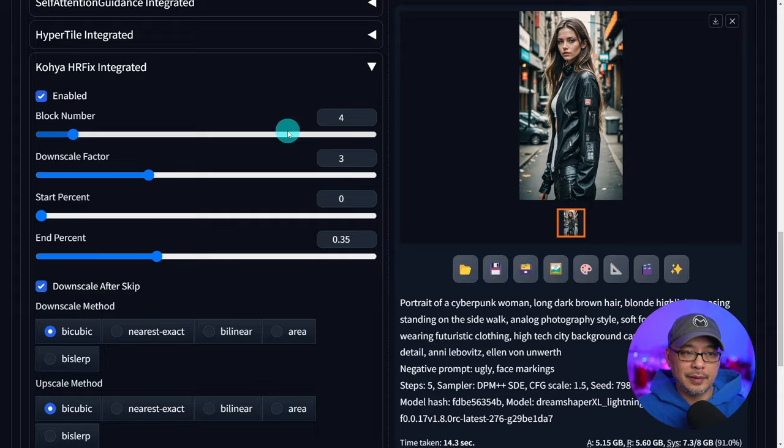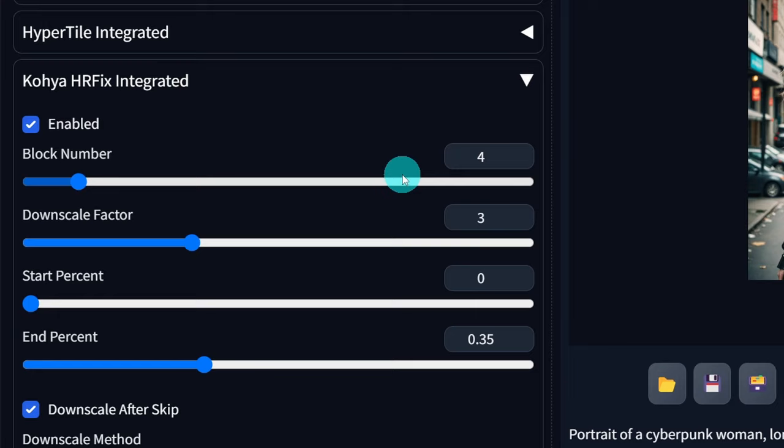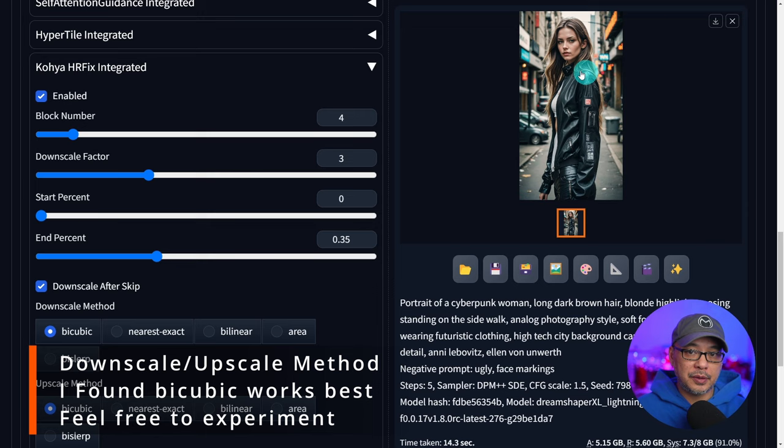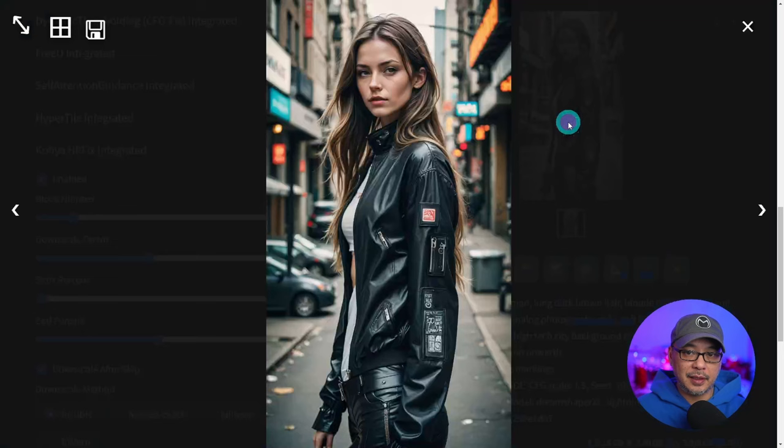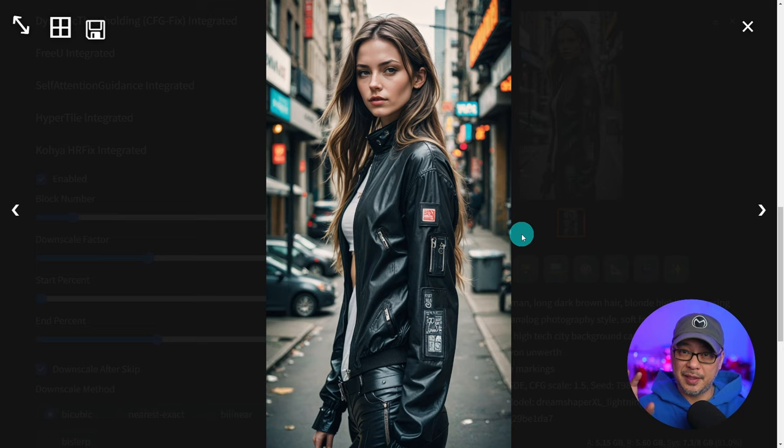Start percentage I always leave it at zero. End percentage 0.35 although I've gone up to 0.5 as well but those are the settings that I would stick with. Downscale factor is like taking this image and downscaling the resolution in a sense so that you get something more coherent.